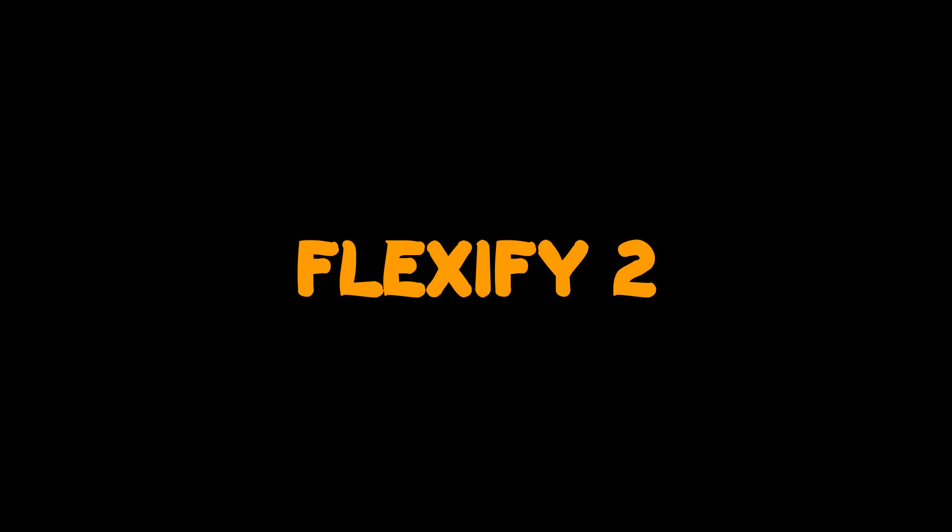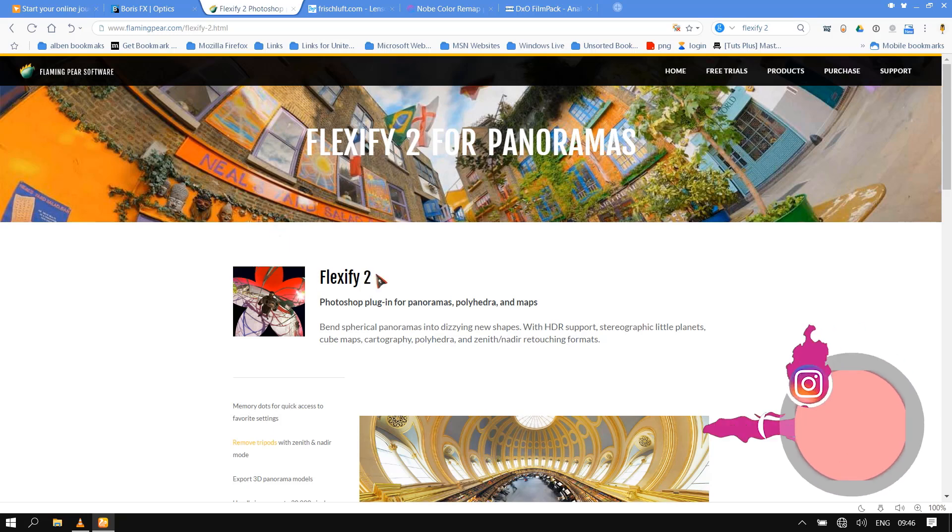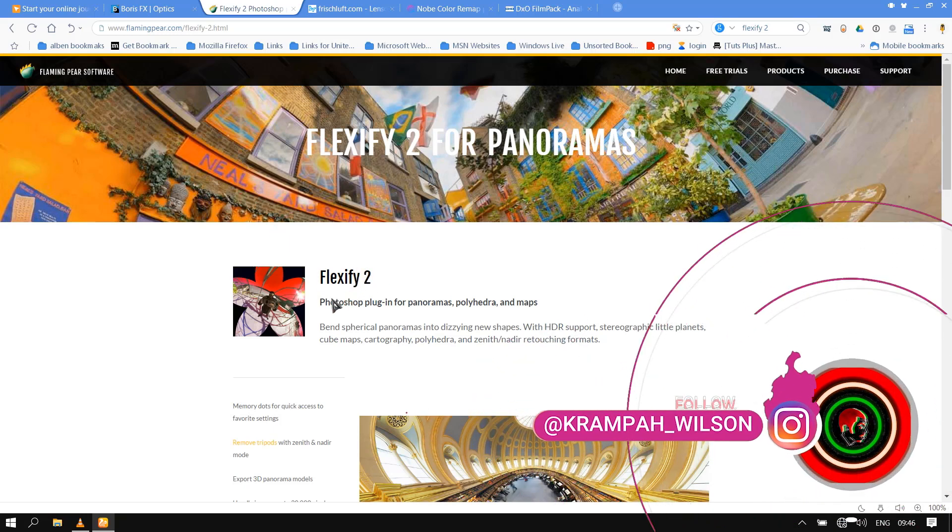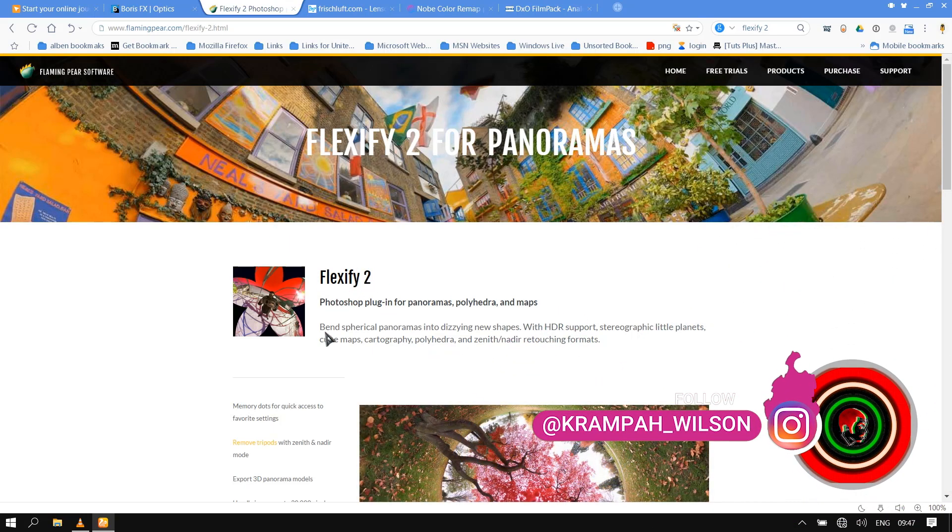Number 2: Flexify 2. Flexify 2 is a Photoshop plugin for panoramas, polyhedra, and maps.